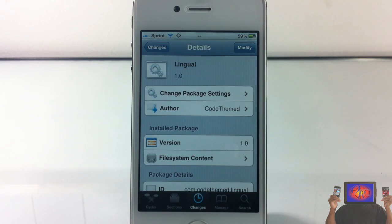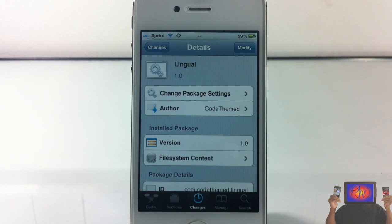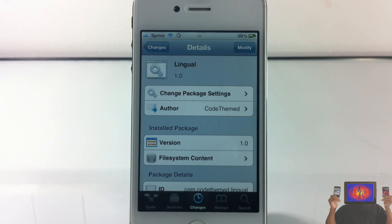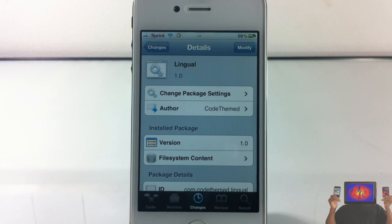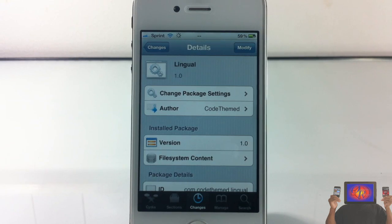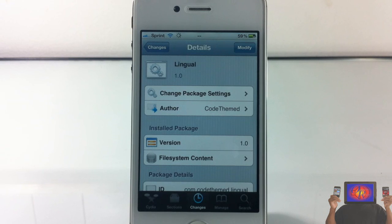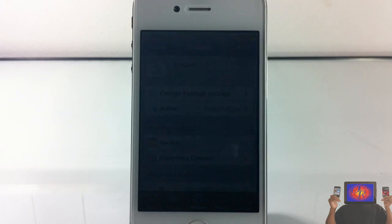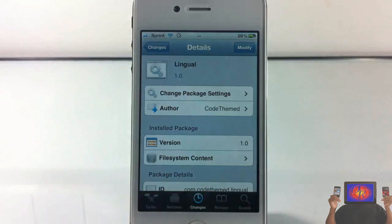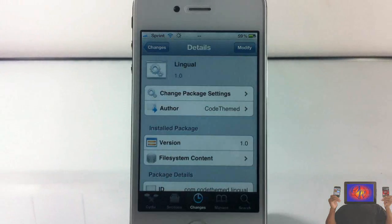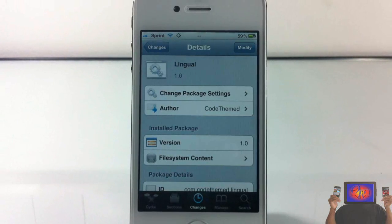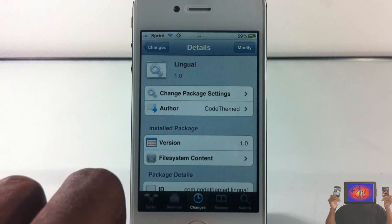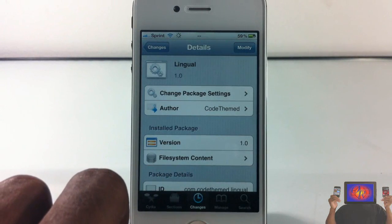And basically what this allows you to do is translate in more than 30 languages. 30 plus languages it allows you to translate. I have a list of the languages that it translate to down in the description. But as you saw in the video, the little preview before this, I was talking and asked it to translate something. And it would tell me in that language. So let's go ahead and try it out again.